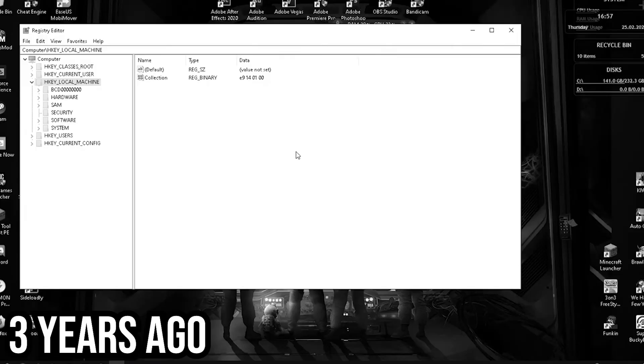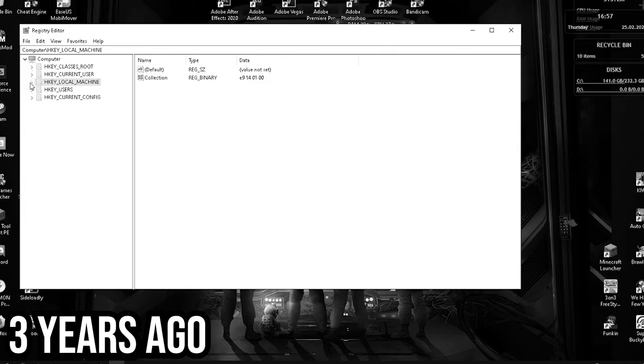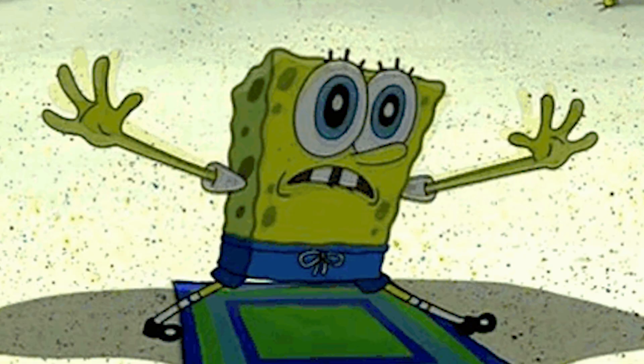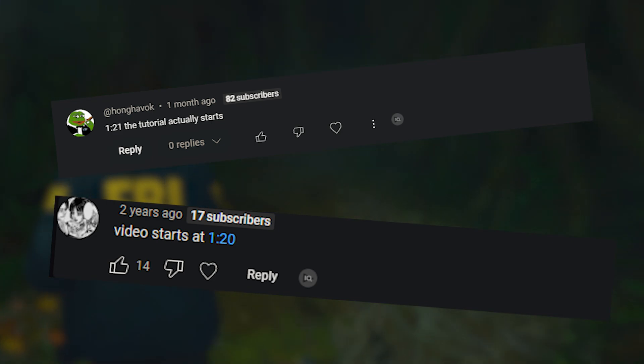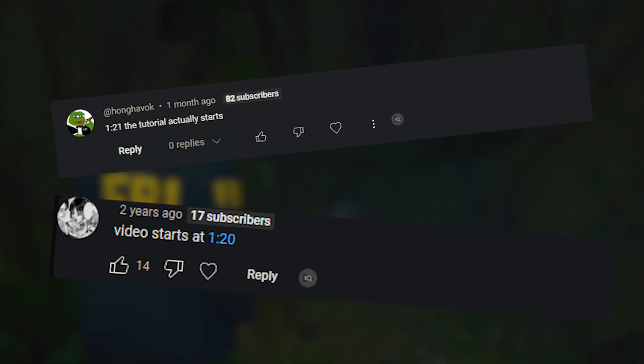About three years ago, I made a video about fixing your mouse not locking to your game window. It did pretty well, but I got a lot of comments about the intro being almost half of the entire video.